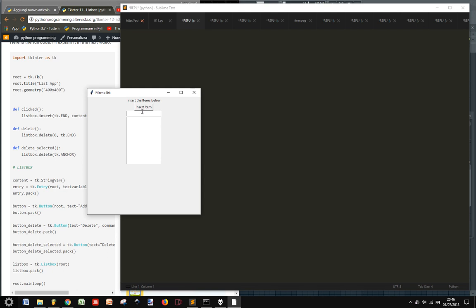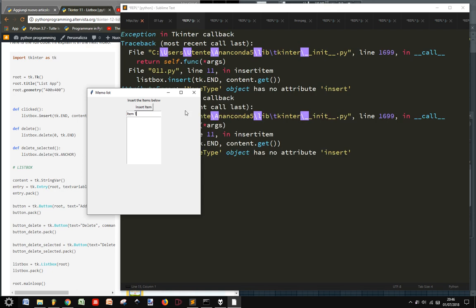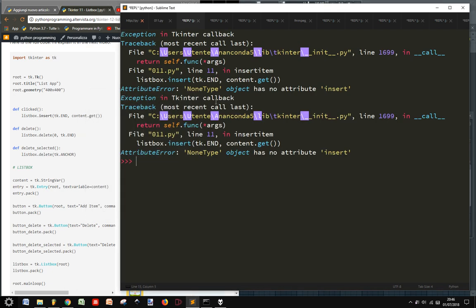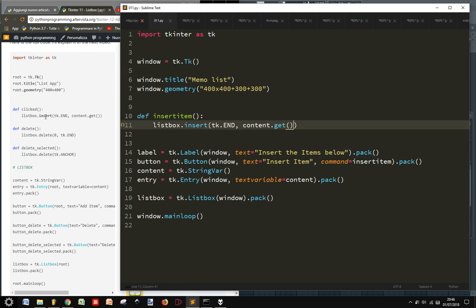Insert item below. Insert item. Let's say item one. There's no attribute insert. Let's see what we did. Listbox.insert. And content.get. It should work. Insert.